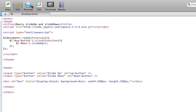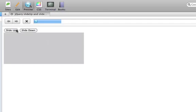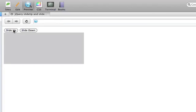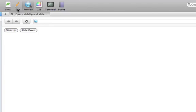Now if we preview this, and we click on the slide up button, you'll see that the div slides up.